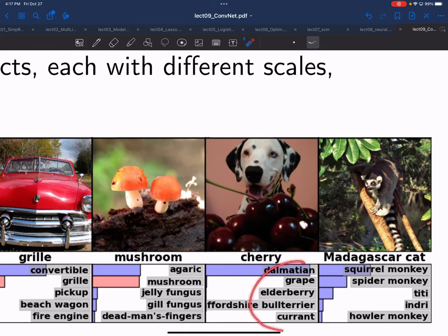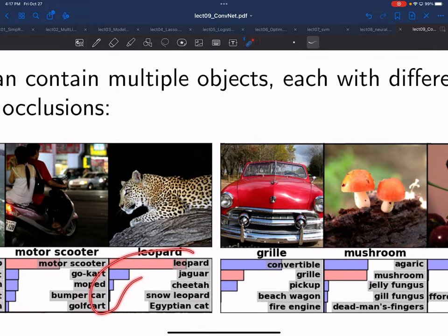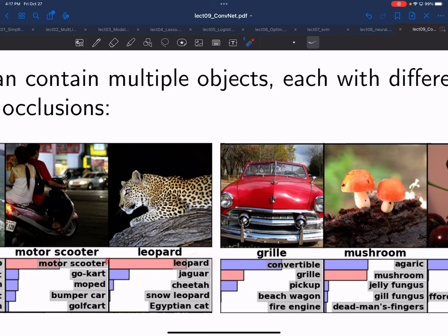Looking at one method's output: the length of bars represents a PMF over those classes. With a probability of maybe 0.75, it thought this was a leopard; probability 0.2, a jaguar; maybe 0.03, a cheetah, and so on. Out of the thousand possible classes, each is given a probability at the output of the softmax, and this shows just the top five probabilities and the classes they correspond to.